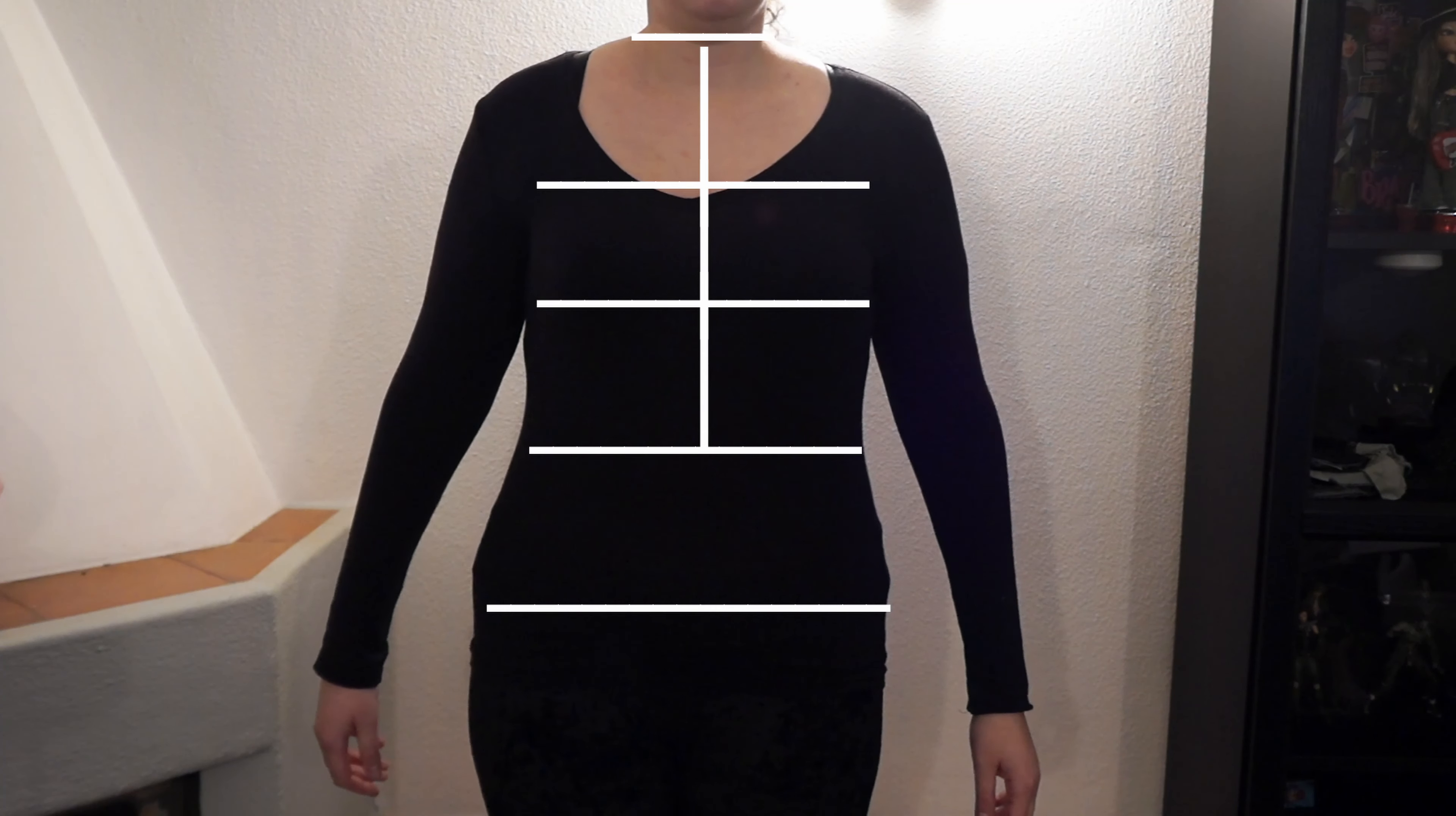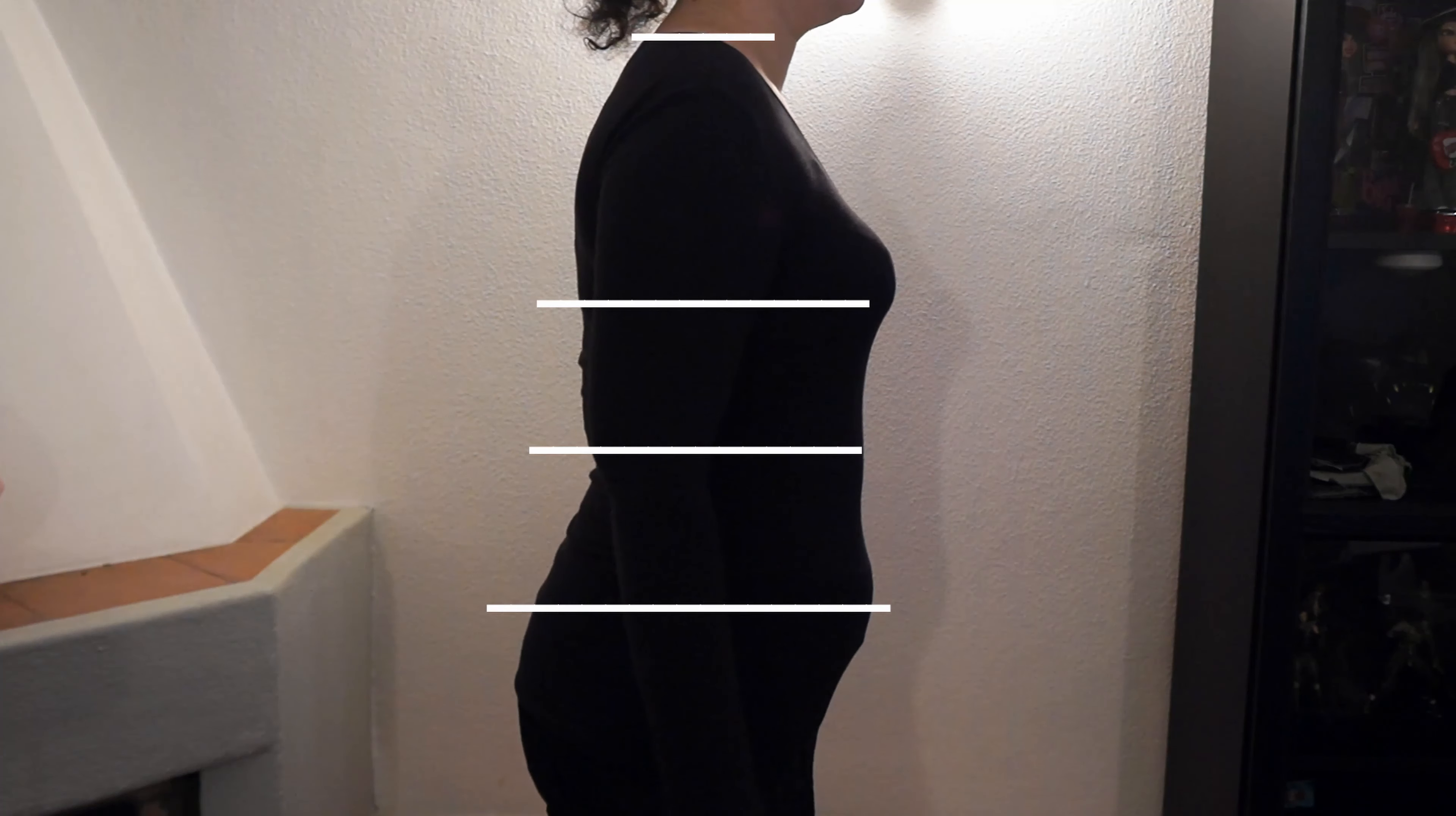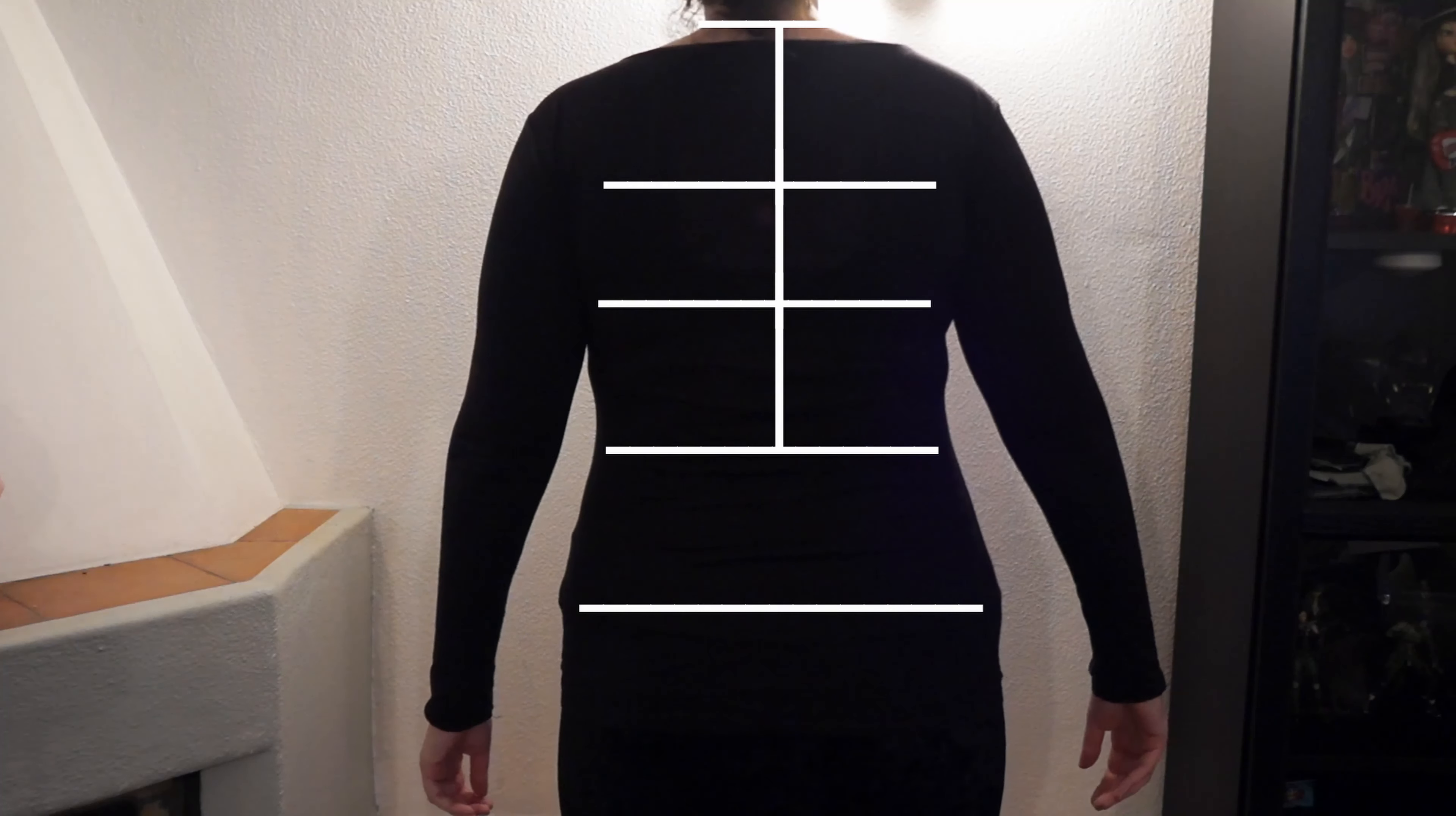The body measurements you will need are waist, hips, bust, neckline, waist to neck front and back, and shoulder length front and back.